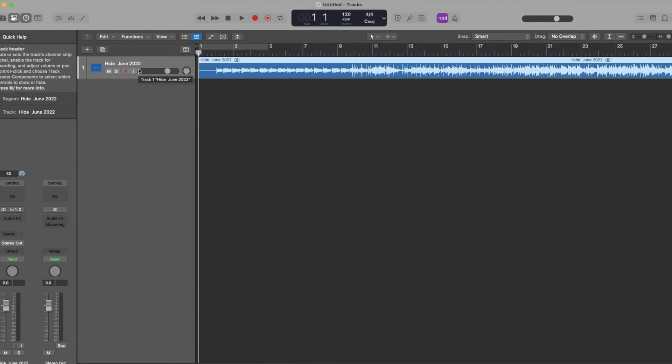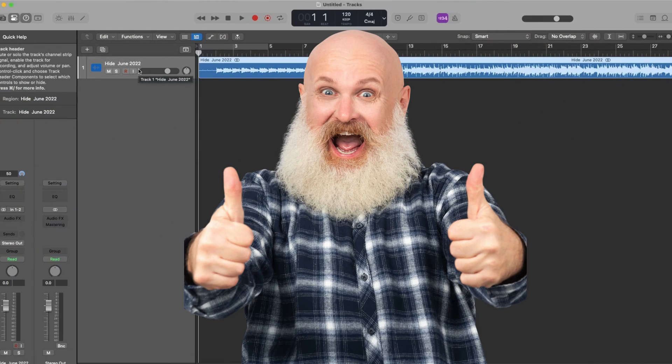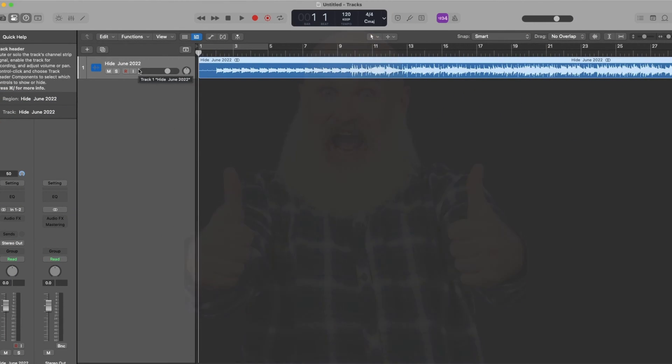It could probably be done better so now that I have a really good stem splitter in Logic Pro I'm going to go ahead and split the stems out and get started remixing it. So let's dive into this.